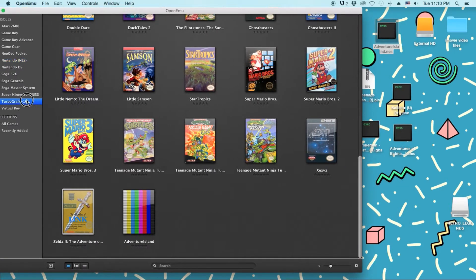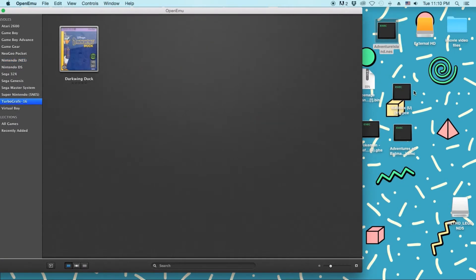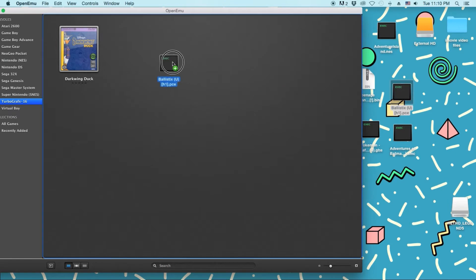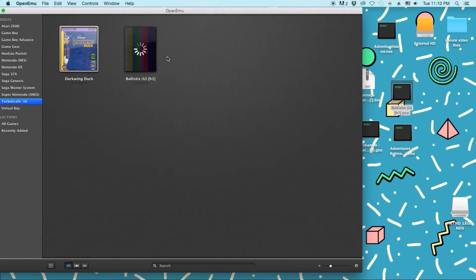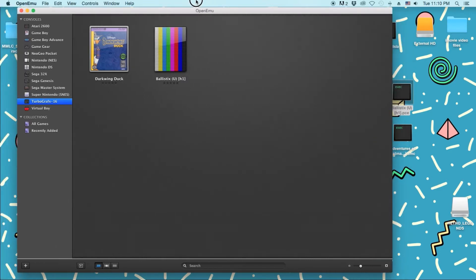I have a TurboGrafx-16 game, which is Ballistics. Just going to import it. And then, of course, I got the ROMs from the same place. So I'm not surprised they don't all not have box art. If that makes sense.